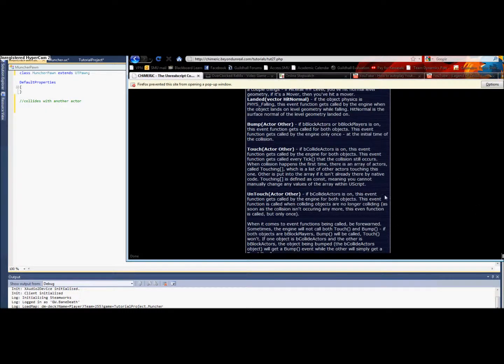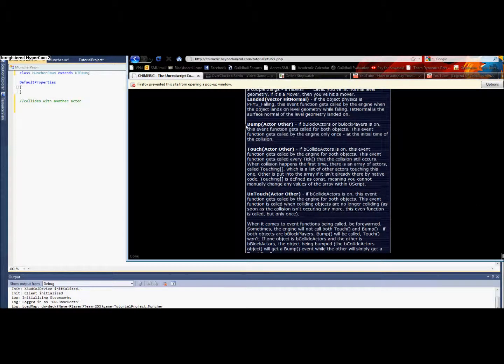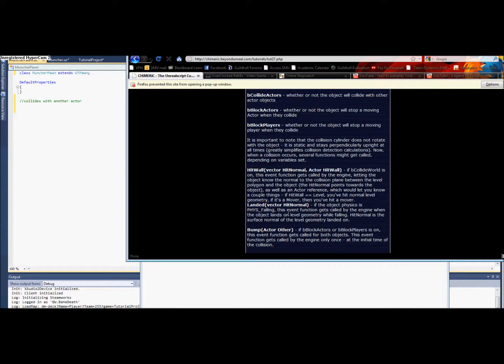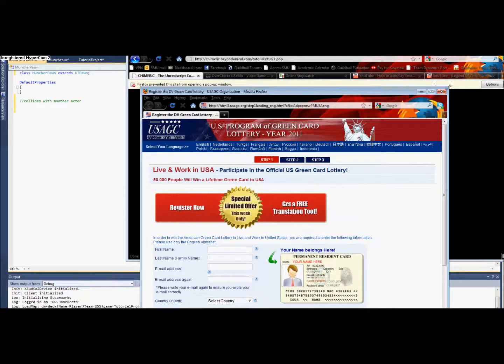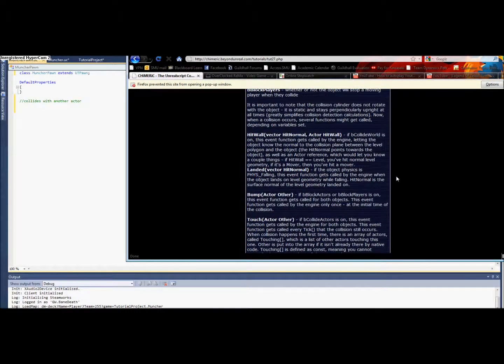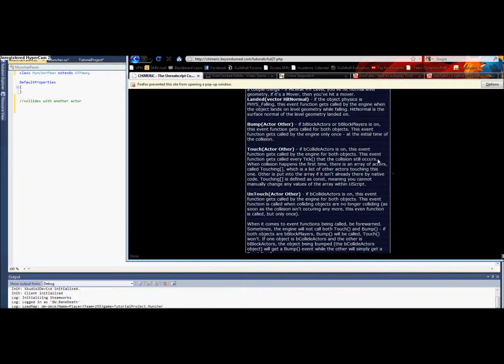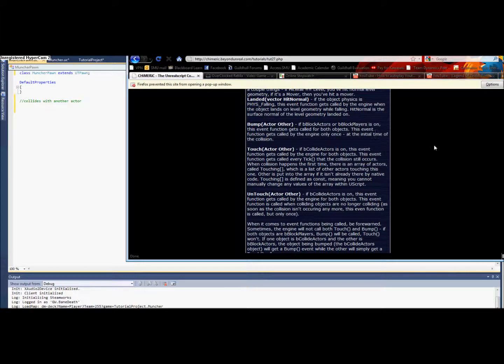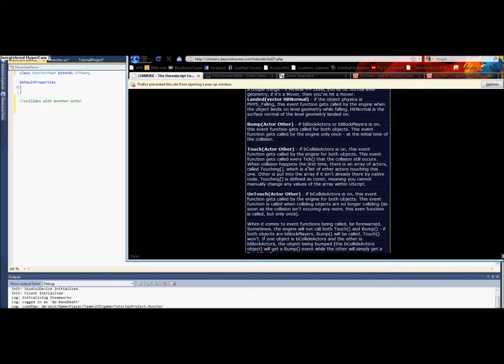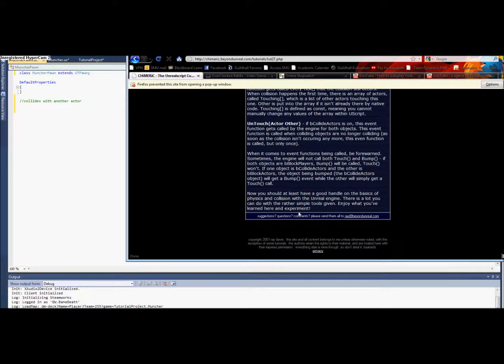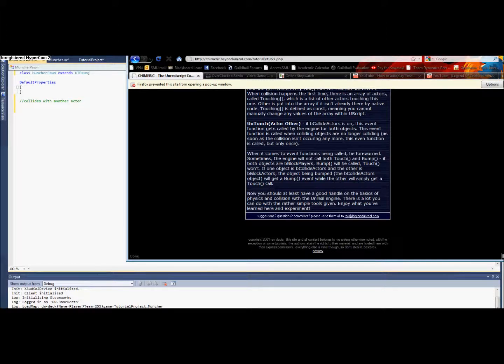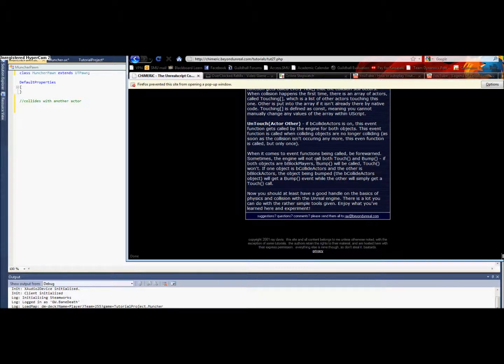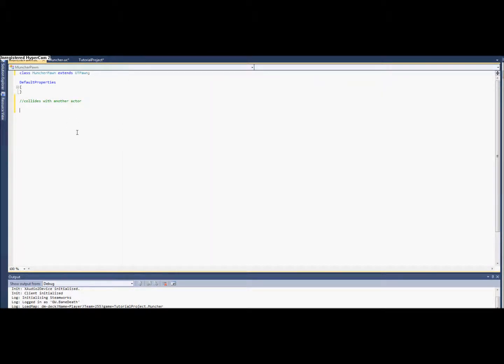I think this guy named Chimeric at BeyondUnreal covered it very well. They have three major collision functions: bump, touch, and untouch. Bump is called if this boolean is set, called bBlockActors or bBlockPlayers. If bCollideActors is on, then touch gets called. However, there's some weird stuff. Sometimes the engine will not call both touch and bump if both objects are bBlockPlayers. So if they're both bBlockPlayers, then bump will be called. We need to override the bump function.